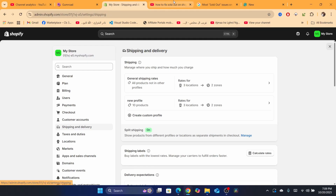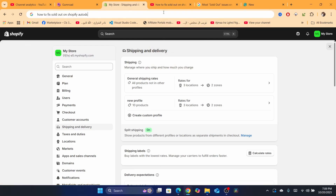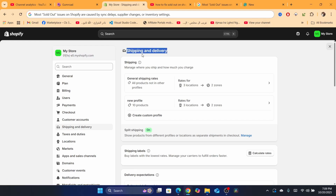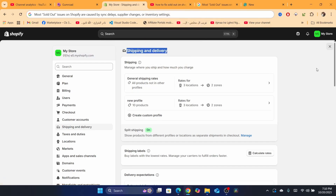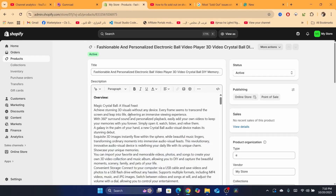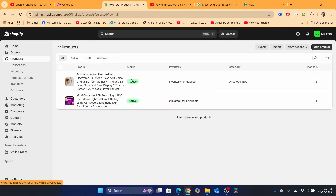If the problem is still there, go to your DSers dashboard and check if the product is synced correctly. If the product is out of stock on your supplier's website, it will go out of stock on your Shopify store too. Check for sync delays, supplier changes, or inventory settings. You can also remove the product and re-upload it to your Shopify store — it's just one click — or remove it from Shopify and import it again.